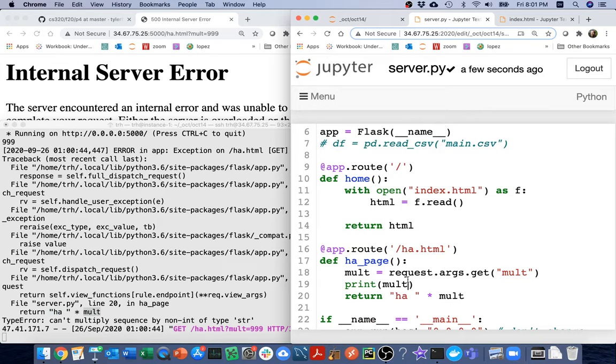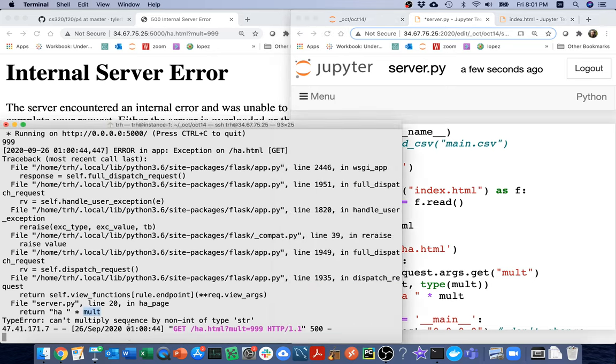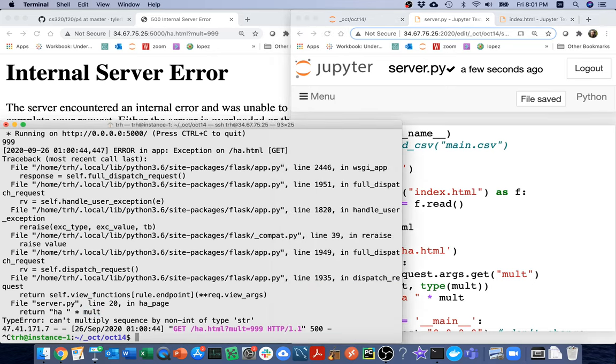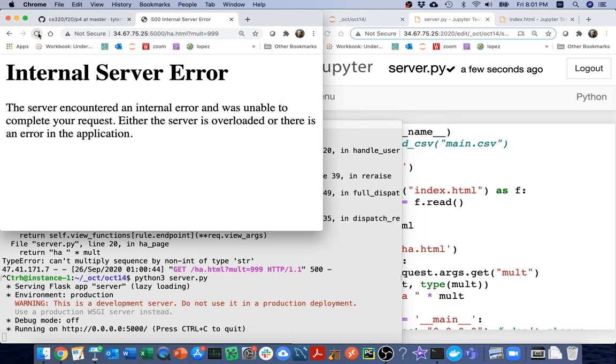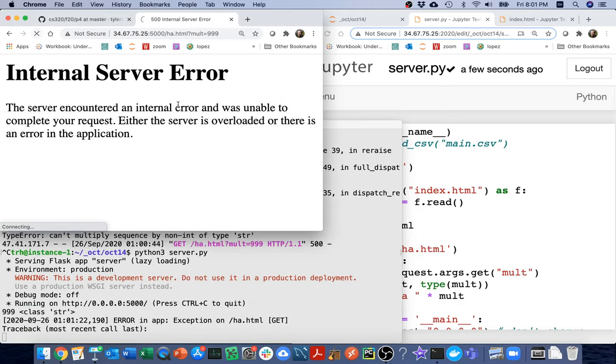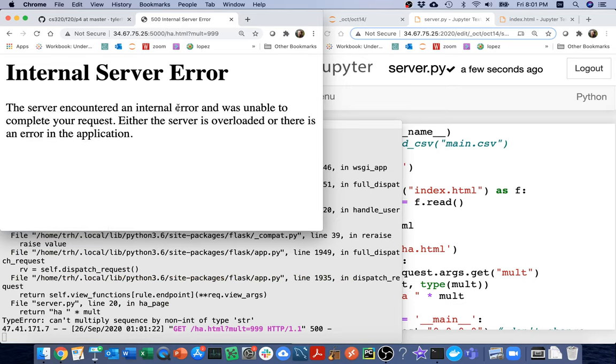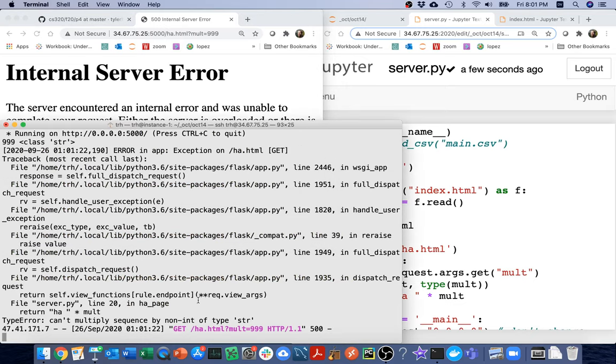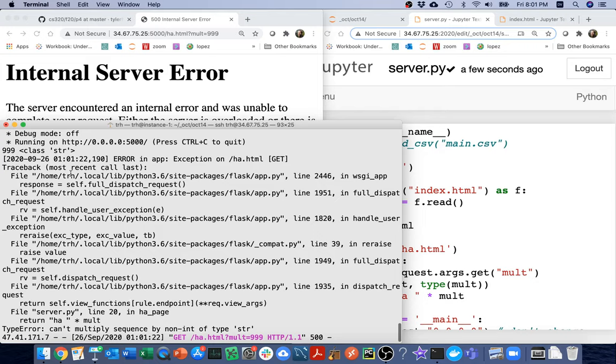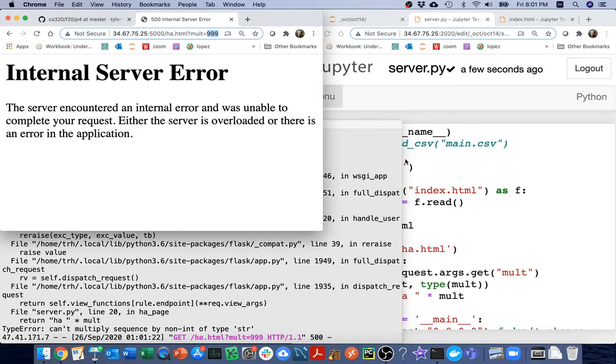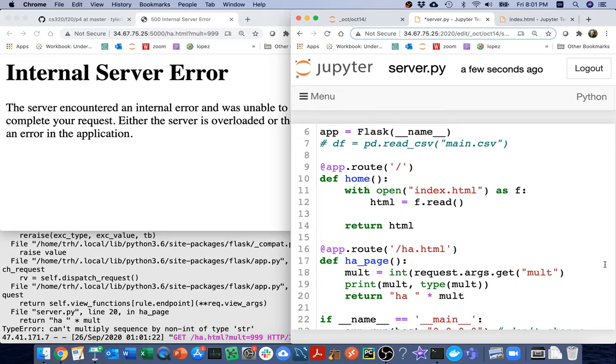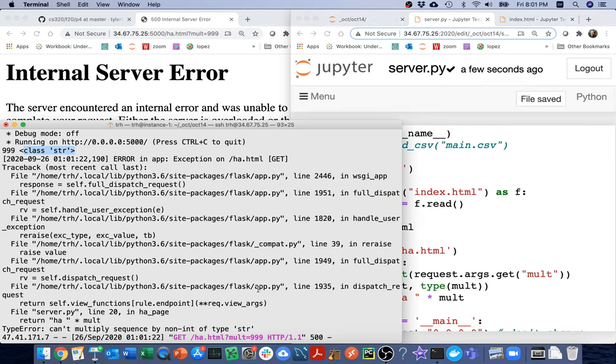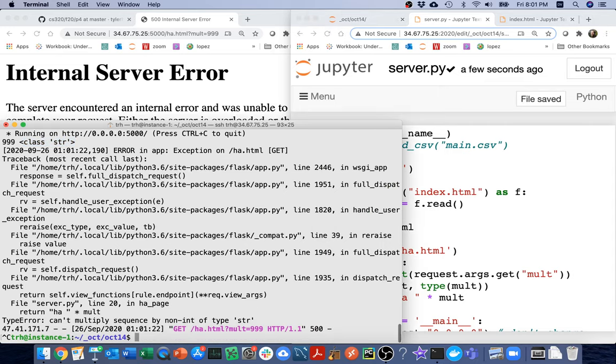And maybe the reason I was having trouble reloading is because there's an error in my new page. I cannot multiply sequence by non-int of type str. So I guess I'm multiplying a string by something that is a string. So let me just do this. I'm going to print the type of mult here just to see what's happening. And I can see that that's a string. So all of these query string arguments that I'm passing in, those are strings.